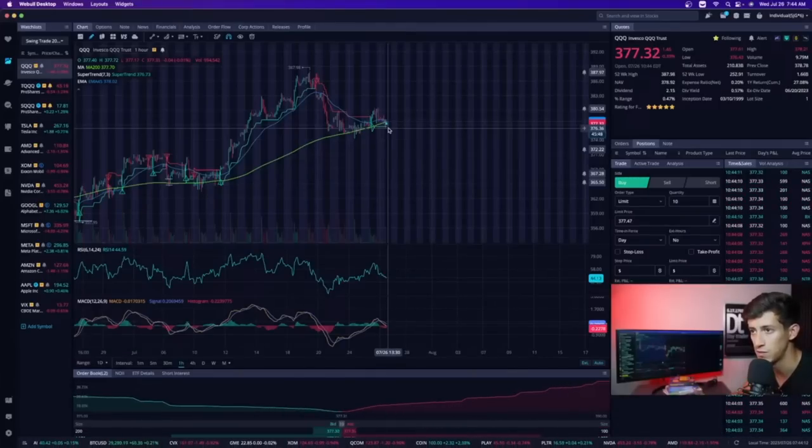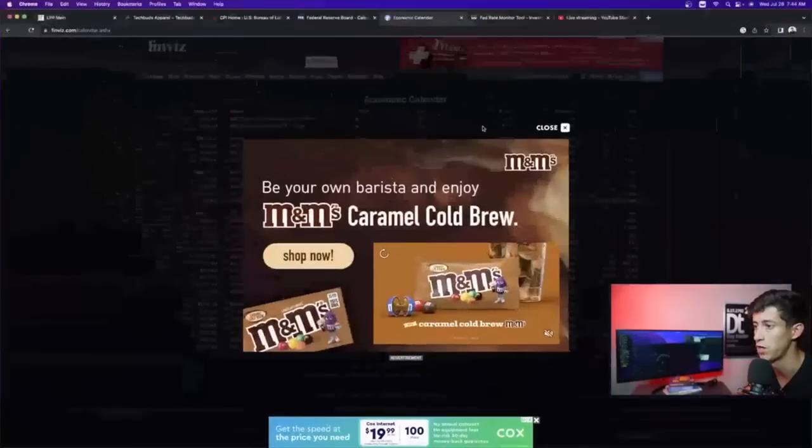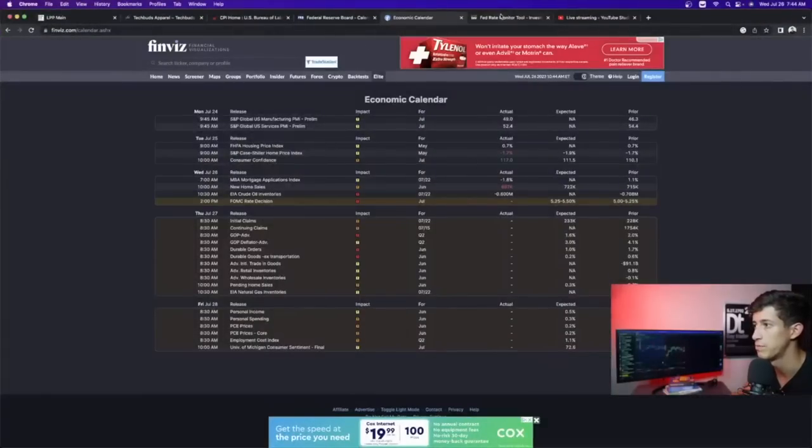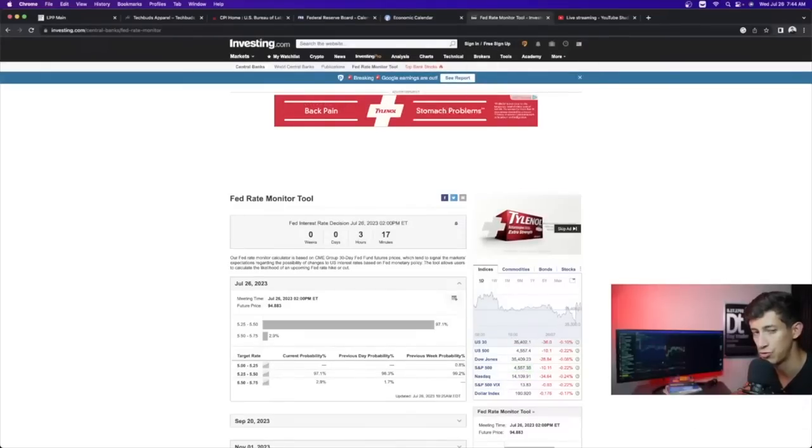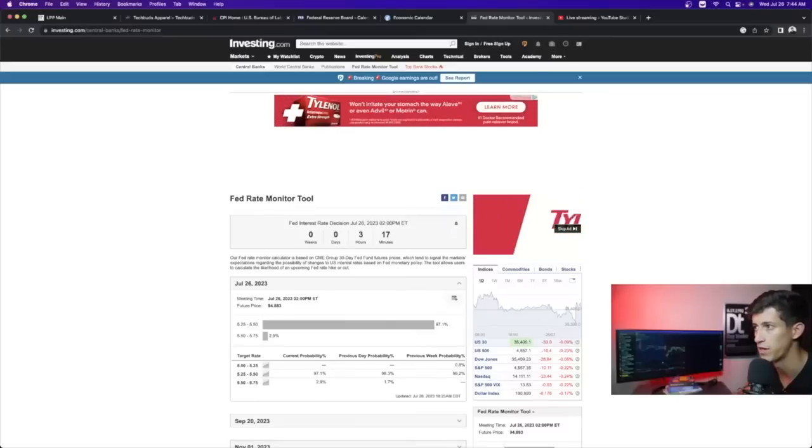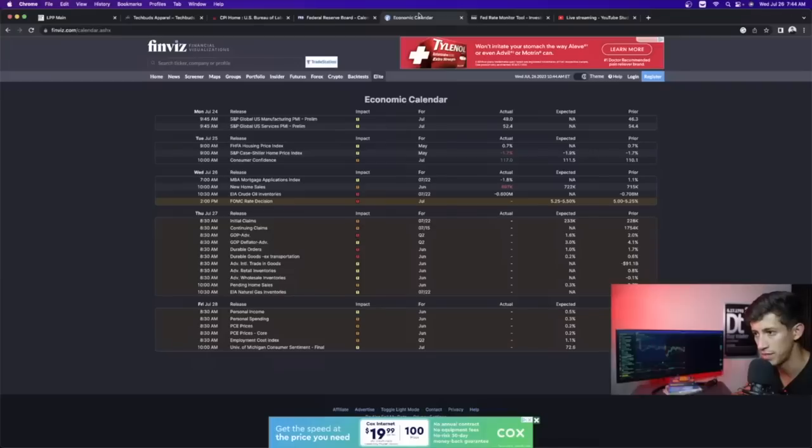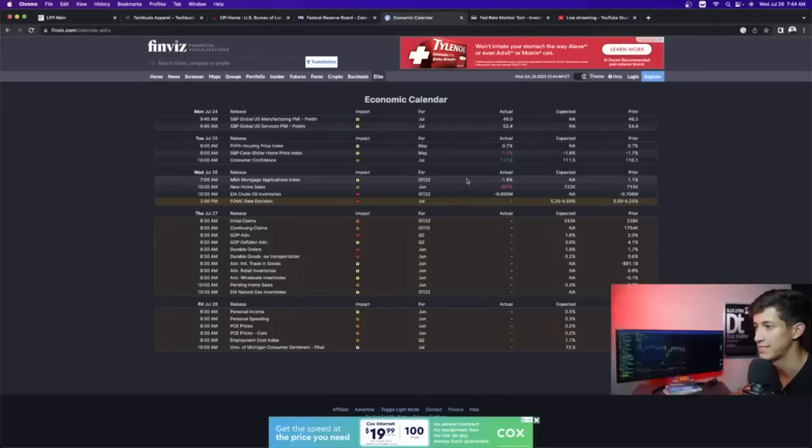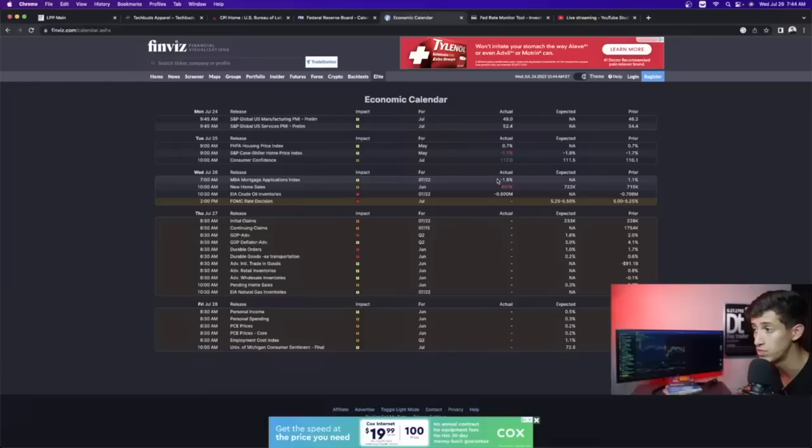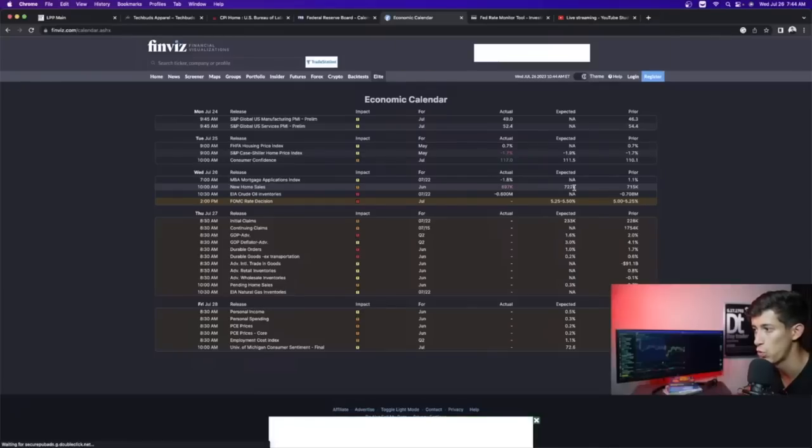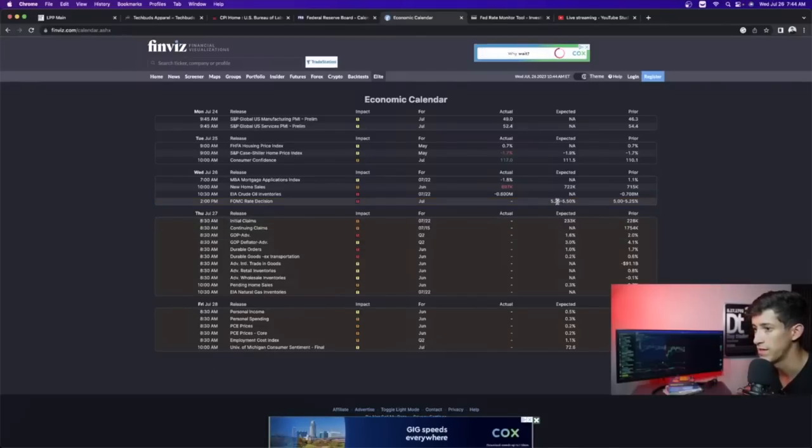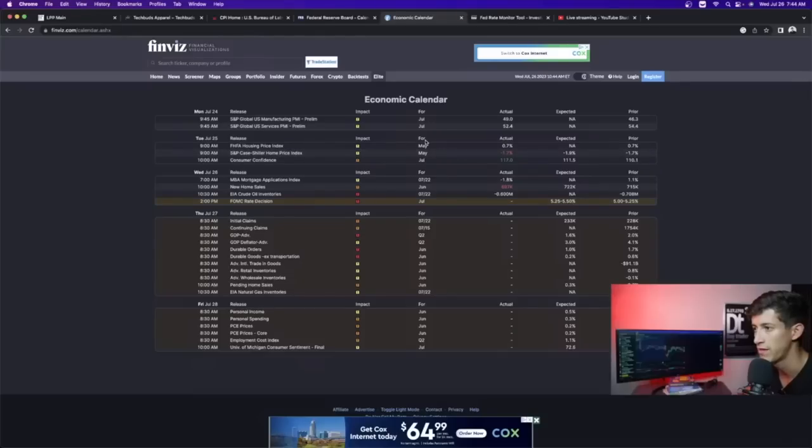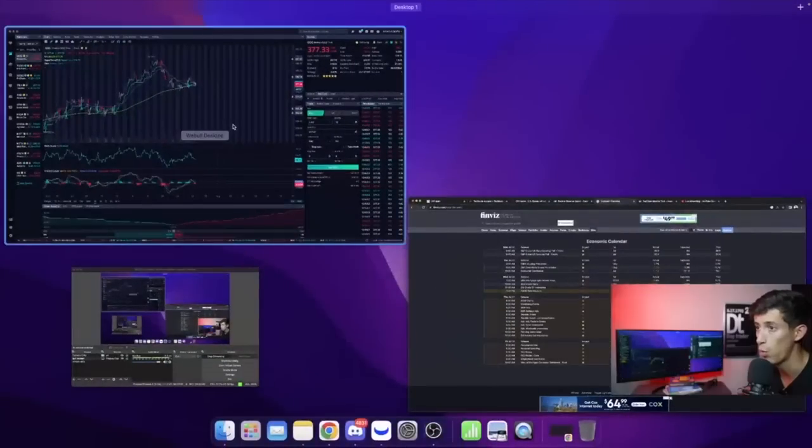Today, we have the FOMC decision, FOMC rate hike or rate pause, depending on what the Federal Reserve chooses. And that's going to be in the next three hours and 17 minutes. I will be live streaming that on the YouTube channel. So please make sure that you guys are subscribed so you get notified when it is that we go live.